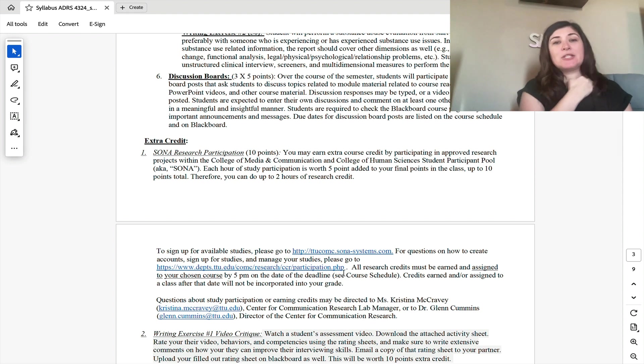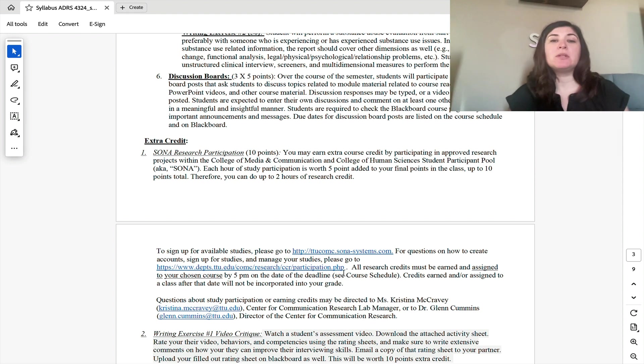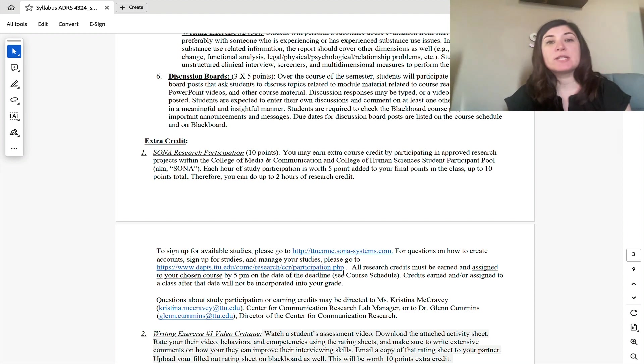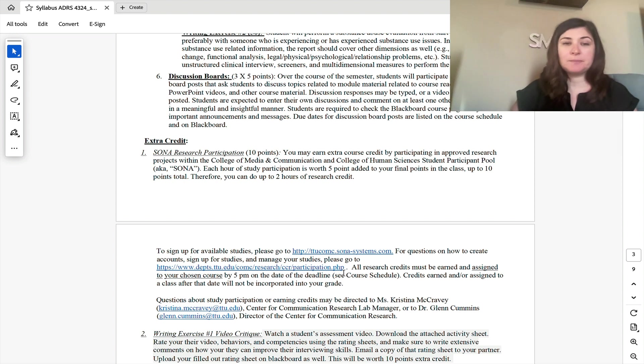And then of course, lastly, we do have three discussion boards where you will need to respond appropriately to the response, utilizing course information and then respond thoughtfully to at least one of your peers in the course.